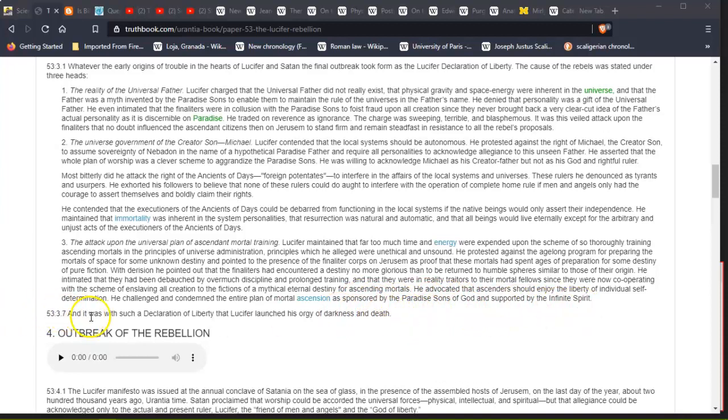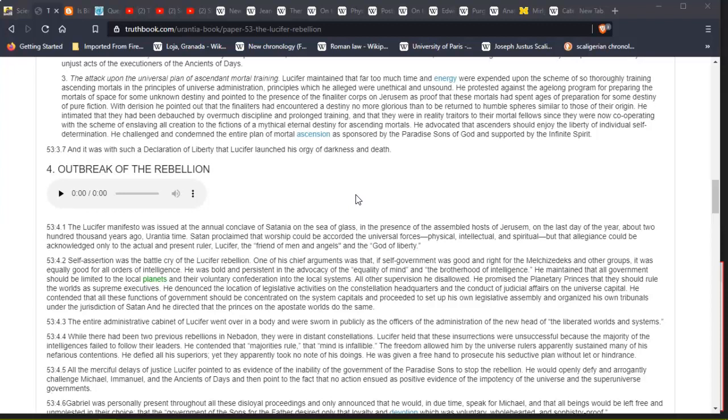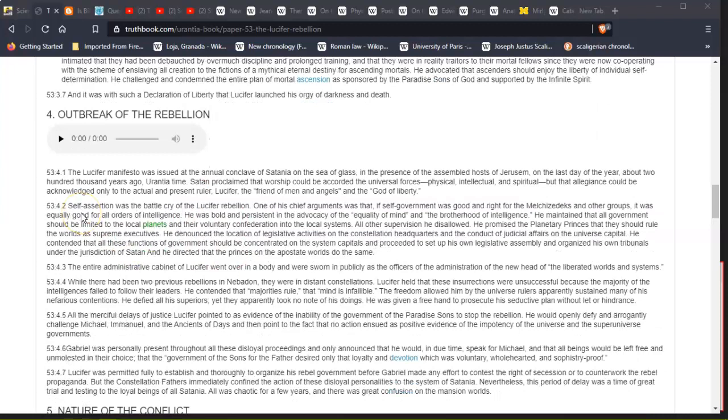And it was with such a Declaration of Liberty that Lucifer launched his orgy of darkness and death. So this seems to me like a story that happened in the garden where he did go down to earth and tell Eve—had Eve had his child, that was the sin—but he did tell Adam and Eve the truth of their world, and then Adam and Eve were cursed and cursed mankind for it. This is what it seems to be.